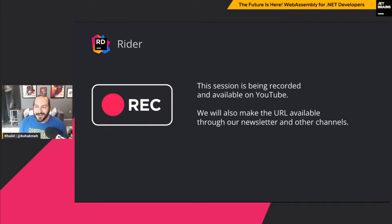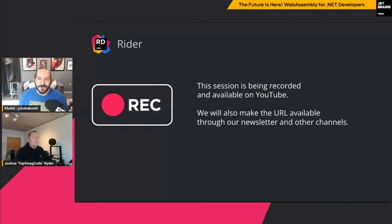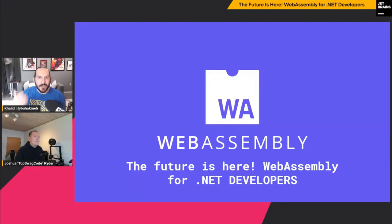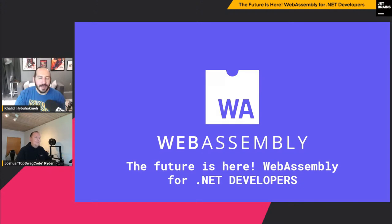On that note, I'd love to introduce our guest today, Joshua Ryder, also known as TopSwagCode. I promise we didn't force him to change his last name — that was his real name. So Joshua, thank you for being here. I'm really excited about your topic. Thank you for having me. Let's get started. I'll give you the stage and monitor the chat. Everybody remember to ask questions and I'll ask Joshua those questions.